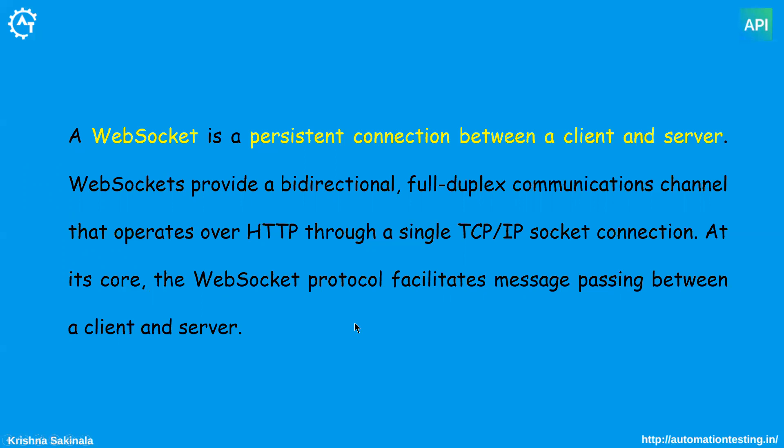So in simple terms, you have an API you want to get some information. When you hit that API, you will get the information. If you want to get updated information, then again you need to execute that API.